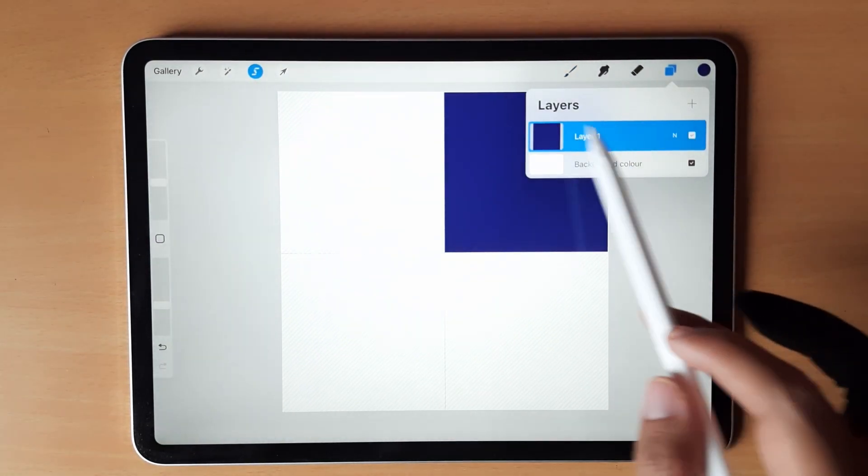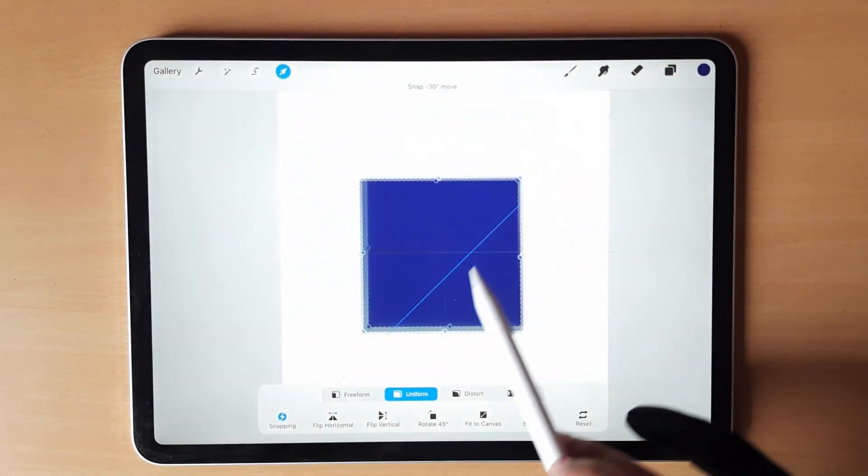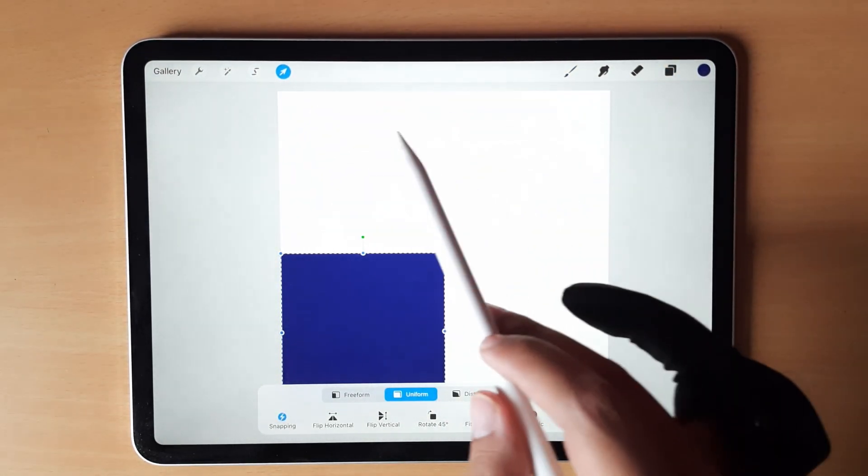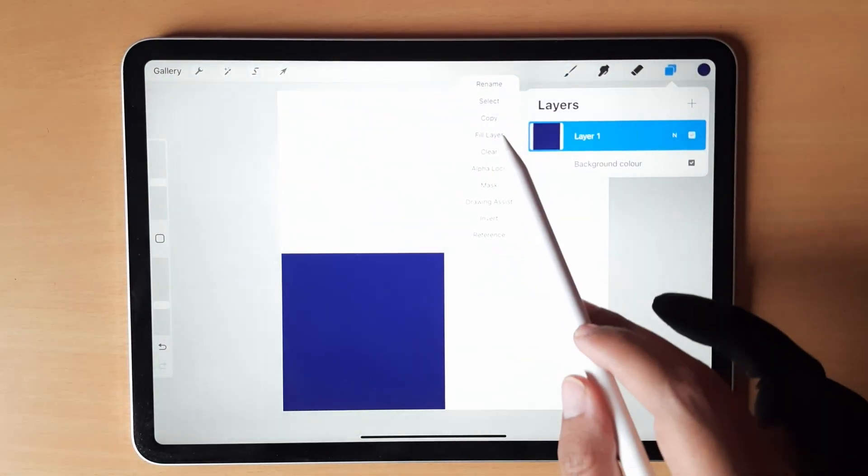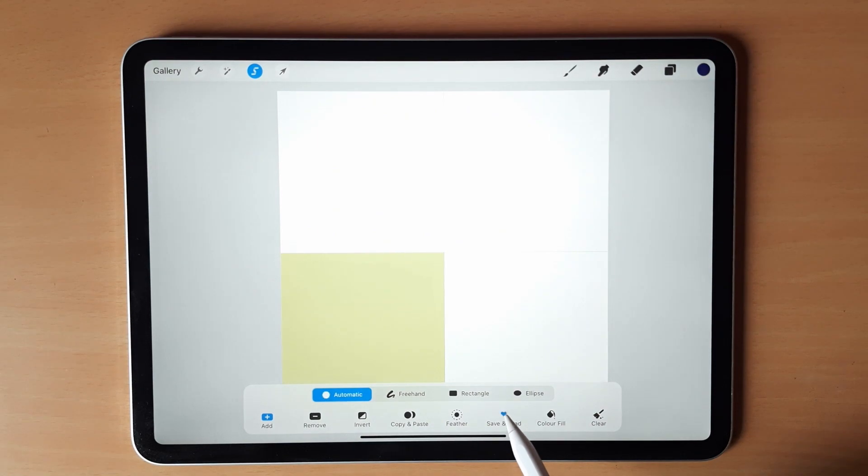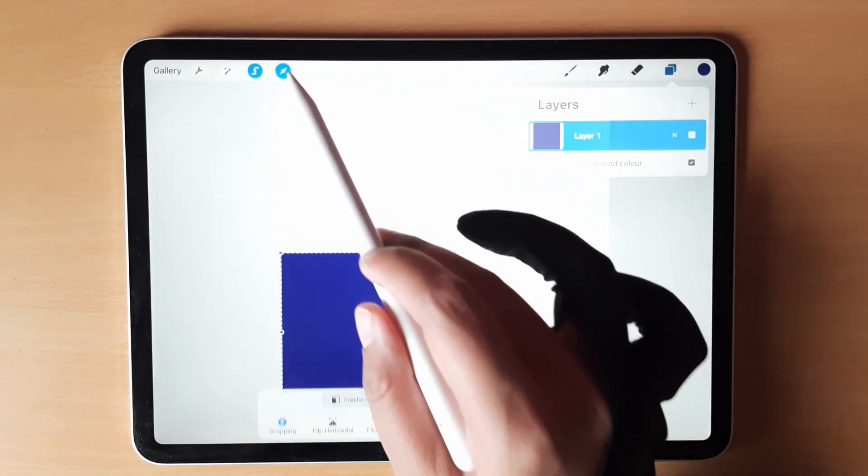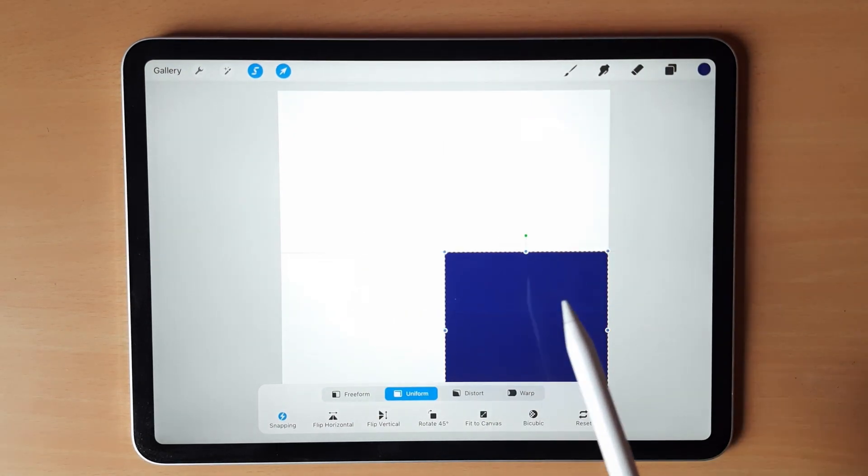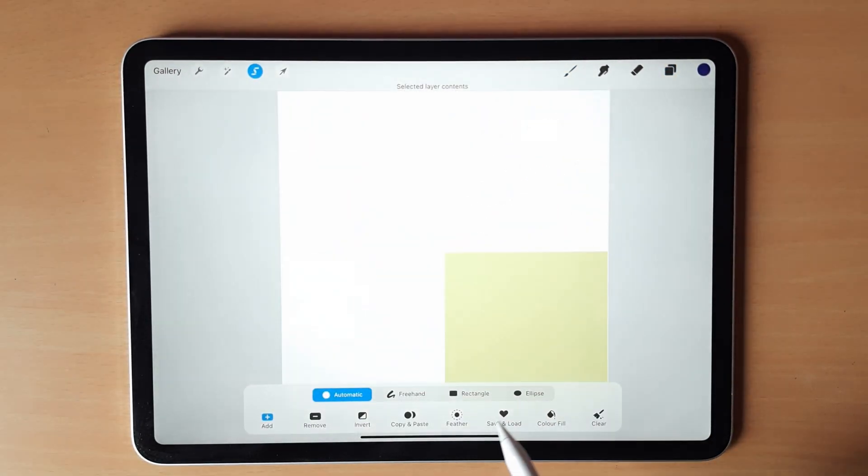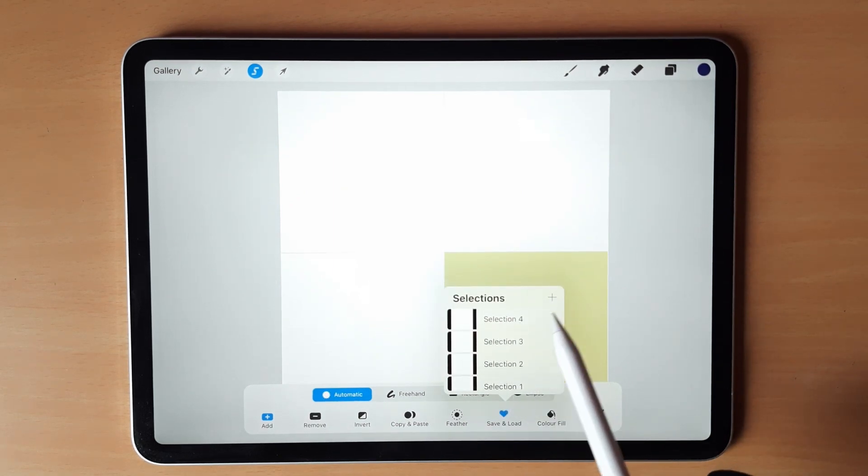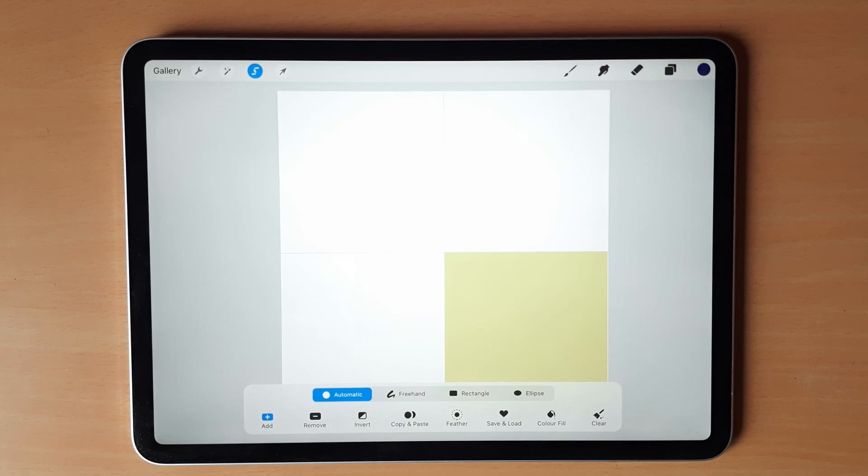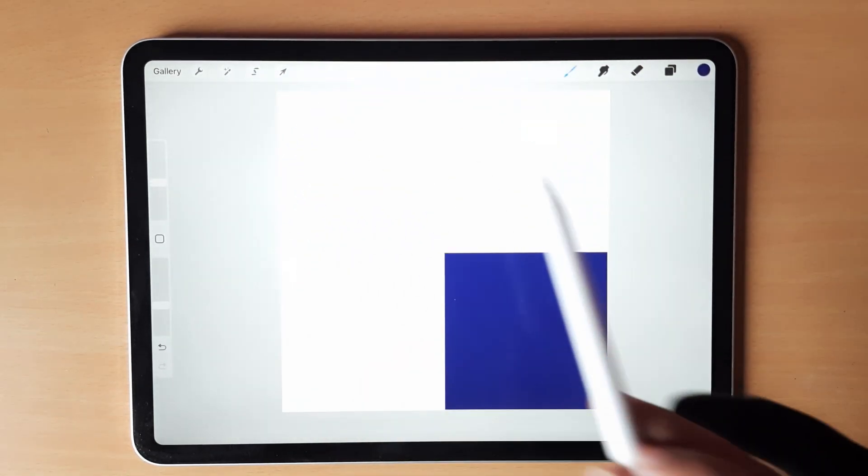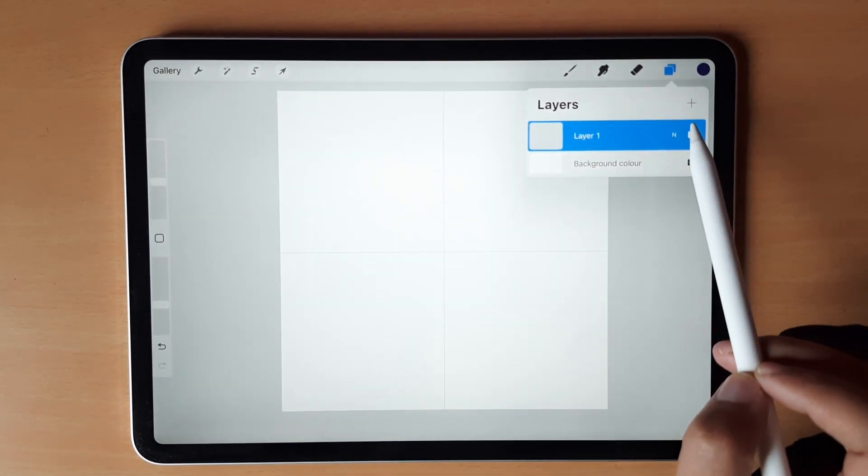We will do this for the remaining quadrants as well. Deselect it, move it to the third quadrant, select it, save and load, selection 3. Similarly for quadrant 4, same method, select, save and load, selection 4. Now we don't need this layer anymore so we can just delete it or you can also clear the layer.